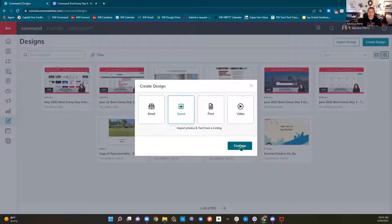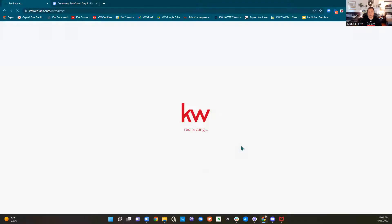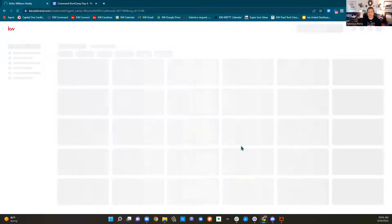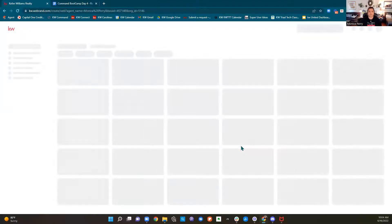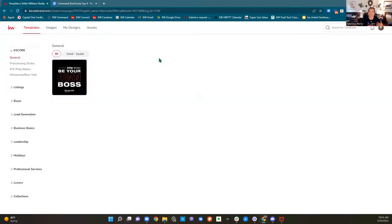Take note of what happens to my screen. Currently we're in command — you can see our command applets over on the left-hand side. Once I proceed, you're going to see those applets drop away because we have moved into the designs platform. Sometimes we might be working on a few different things, and the designs platform kind of takes us out of that command ecosystem.